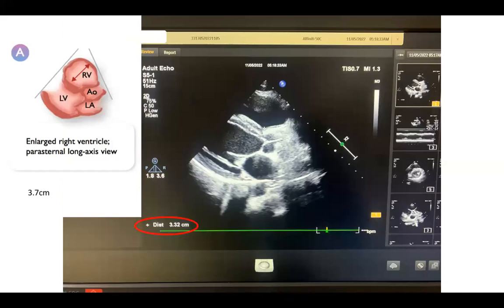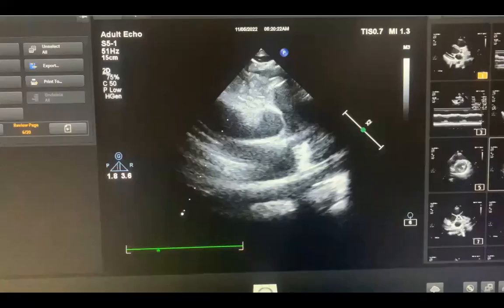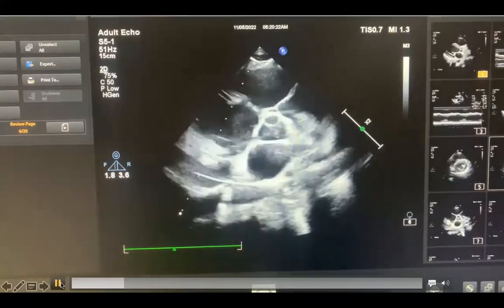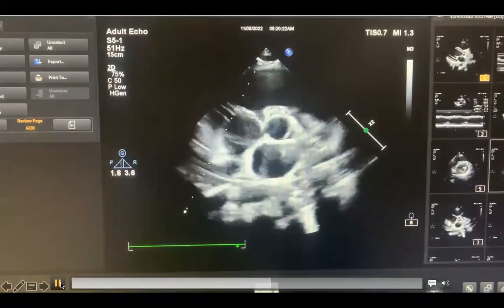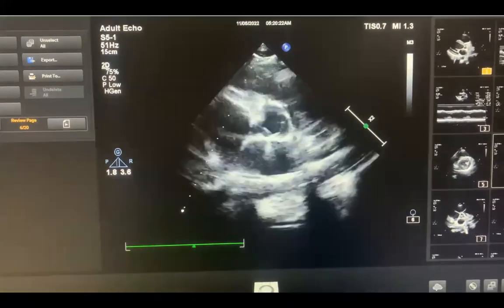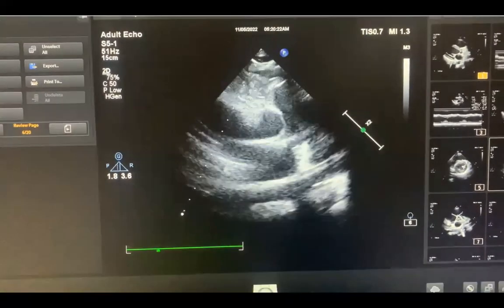You assess the right ventricle size in the parasternal long axis. In this case it was 3.3, and the normal is up to 3.7, so the right ventricle was not dilated. This is what you can get from the parasternal long axis view.